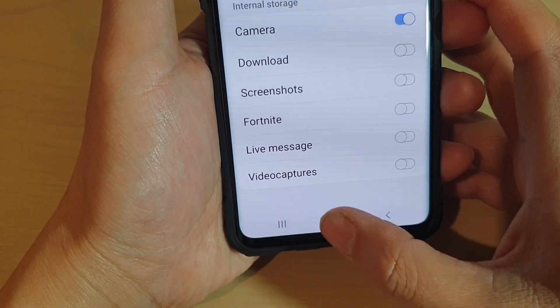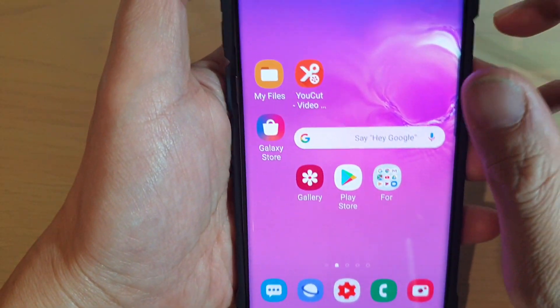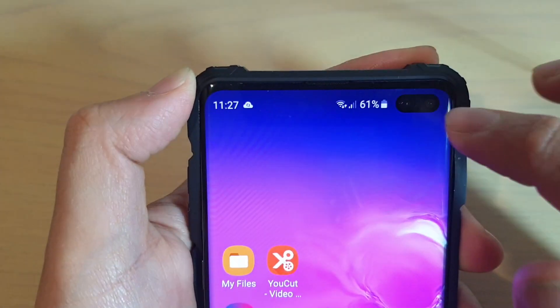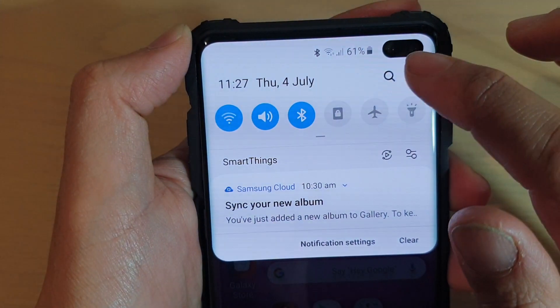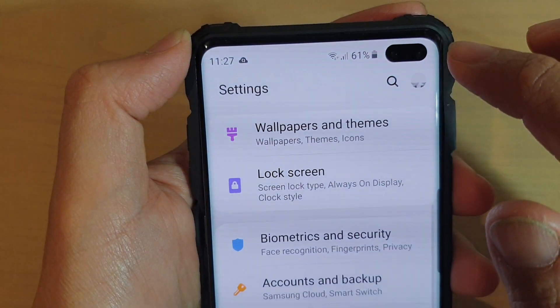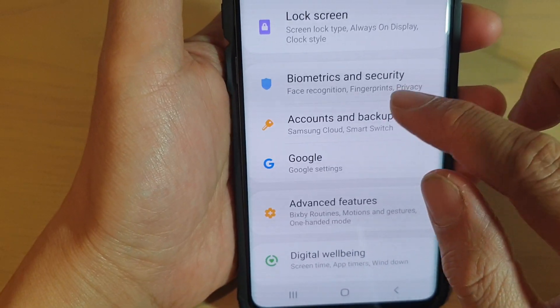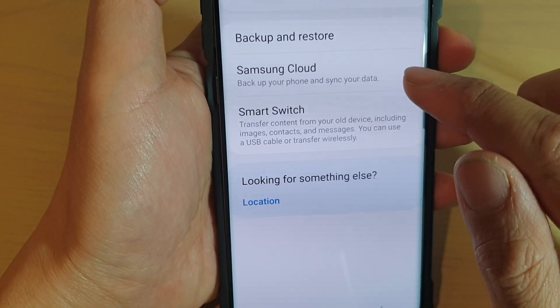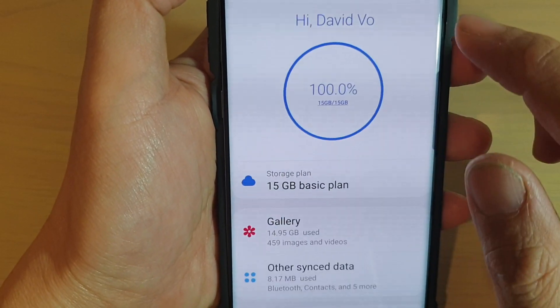To do so, first tap on the home key to go back to your home screen, then swipe down at the top and tap on the settings icon. From here tap on Accounts and Backup, then choose Samsung Cloud.